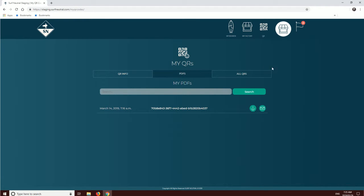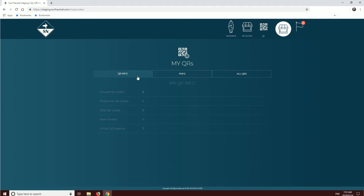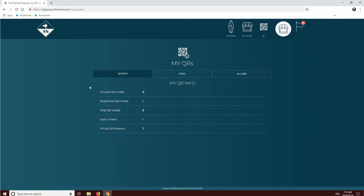But what if you just want to keep track of all your QR info? Here, you can see all the info of unused QR codes and registered QR codes.